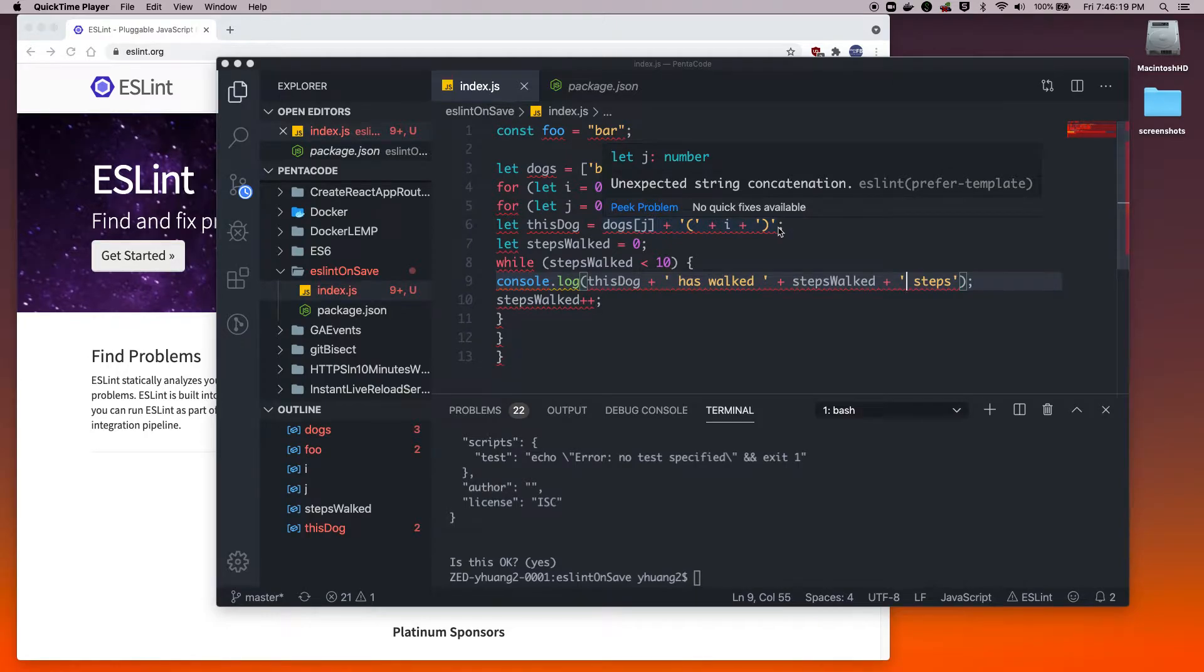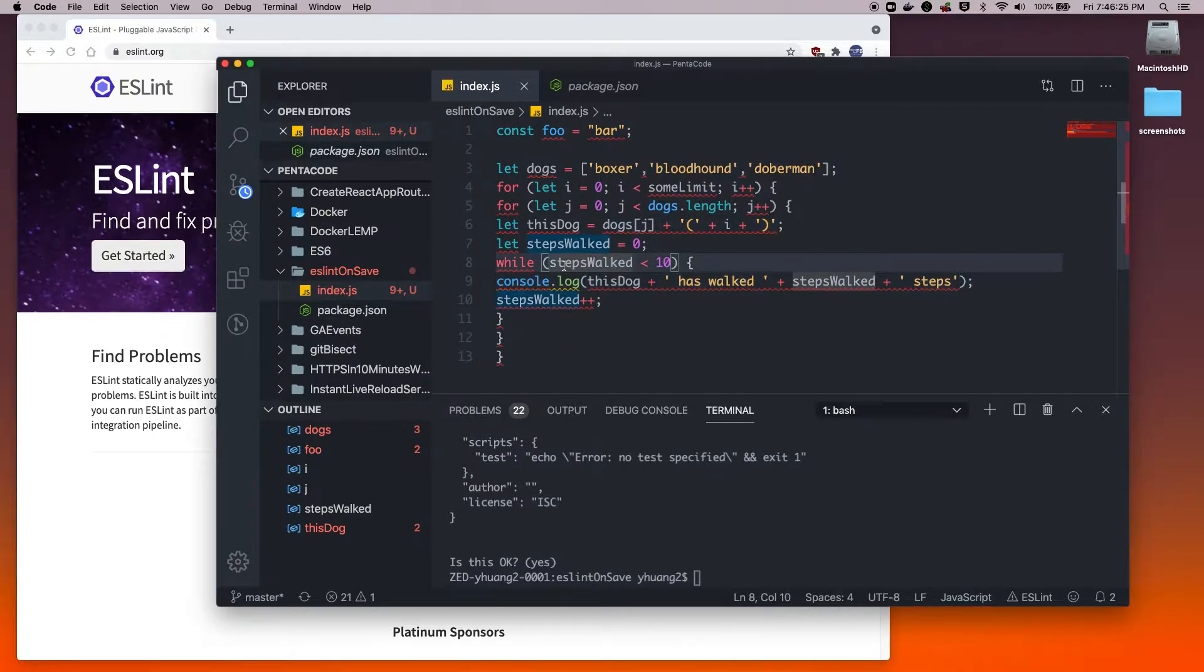I might be late to the party, but the other day I was watching somebody code and I noticed that when they pressed save, they were able to automatically format their code to a specific standard.